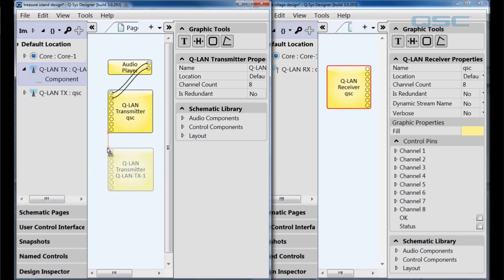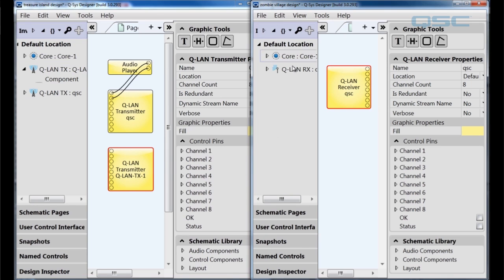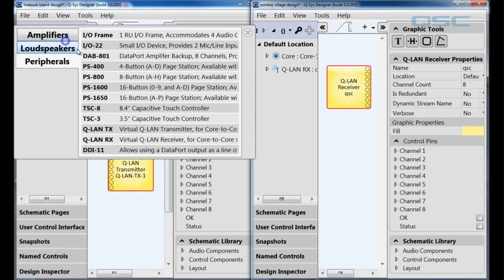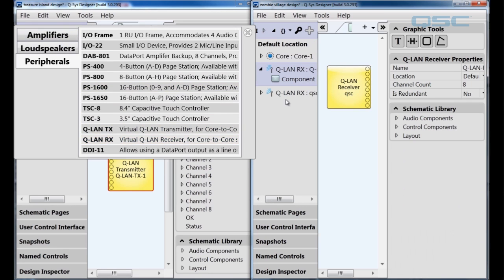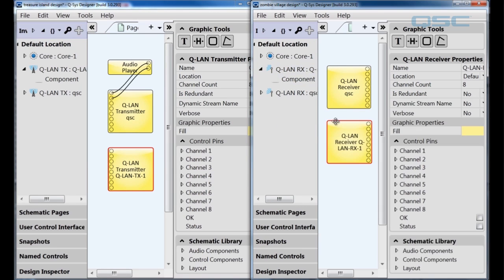In fact, if you want to bring over a lot of audio channels in the same stream, just bump up your channel count and they'll all come over on a single component. And there you go. Now you know how to stream audio between two different cores. Pretty easy, right? Hopefully you'll find this helpful on your next install. Thanks for watching and we'll see you next time.